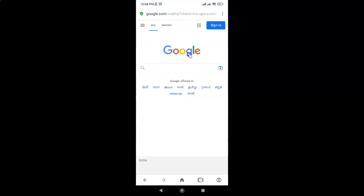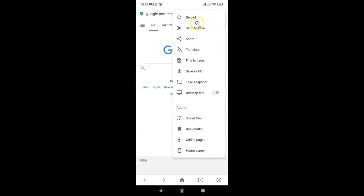I have this website opened — google.com — so currently it's the mobile version and I want to view the desktop version of this website. So after opening your website, just tap on these three vertical dots at the top right, and in this menu you can see the 'Desktop site' option.